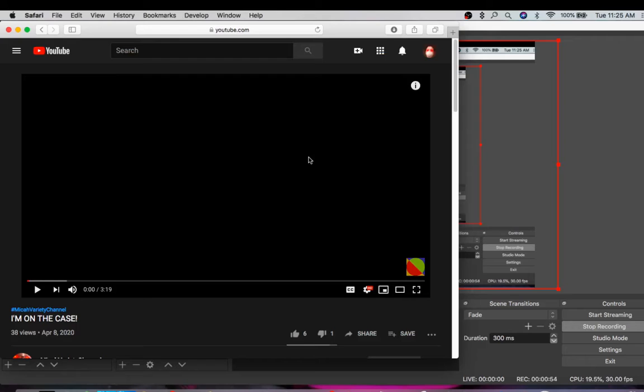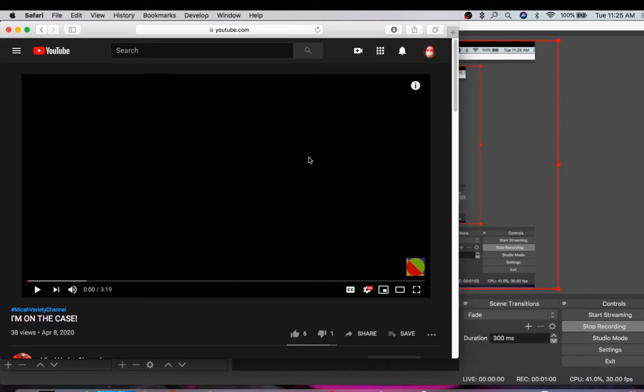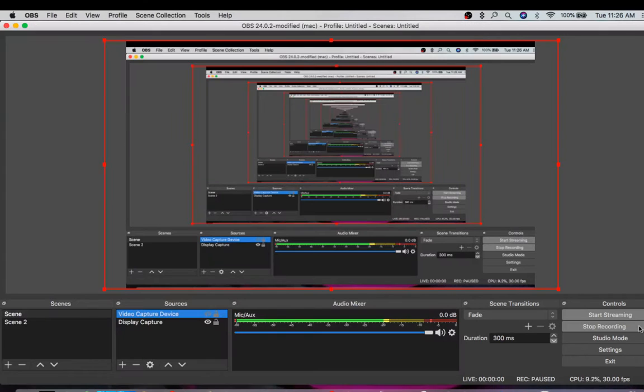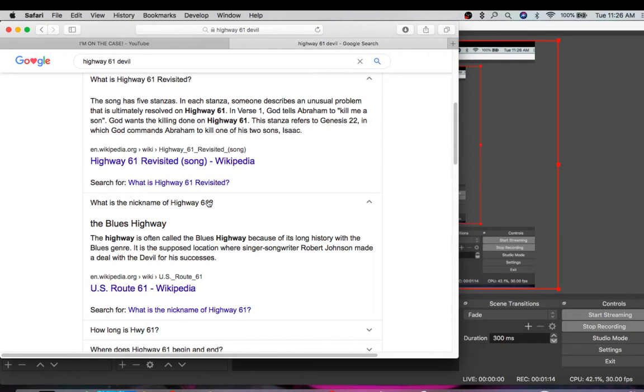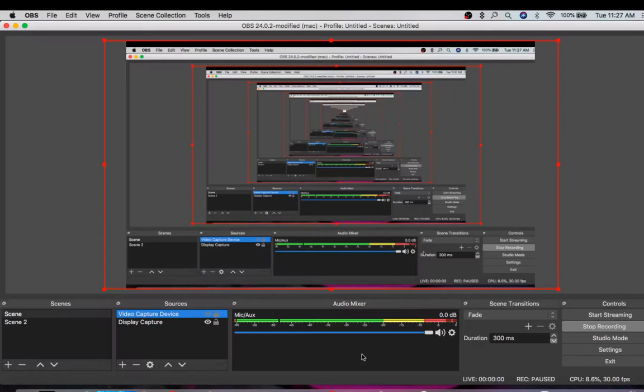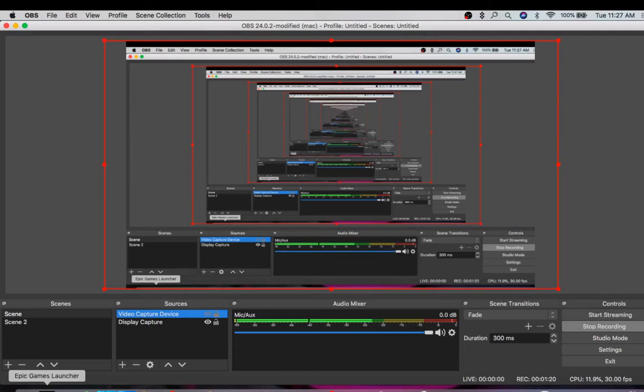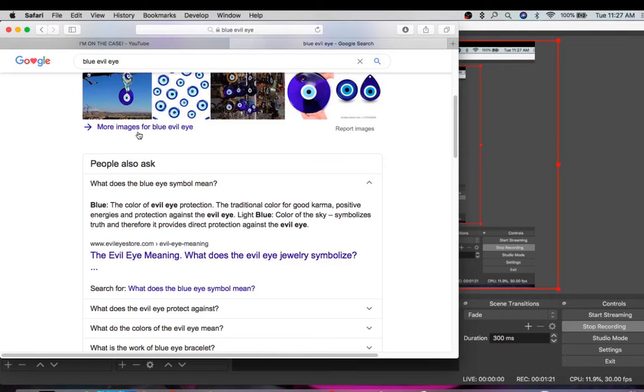Now, looking on the video I'm on the case, it's got a like-to-dislike ratio of six and one. Do you know what else has a six and a one? The blues highway, which is highway 61. Do you know what the highway 61's nickname is? It's the blues highway. Do you know what else has blue in it? The blue eye, which stands for protection.